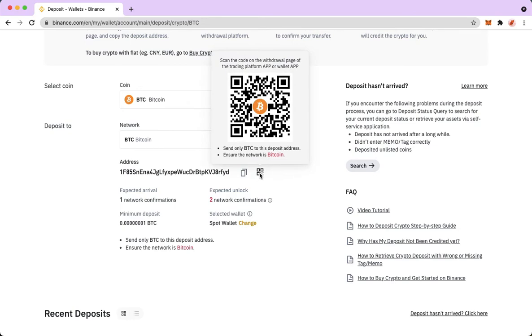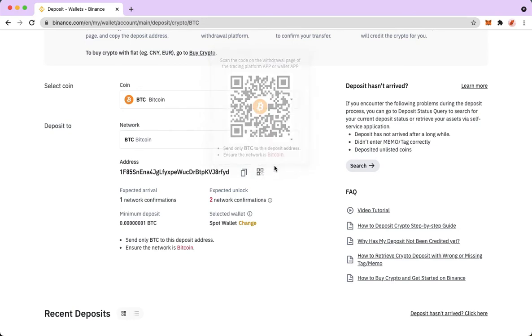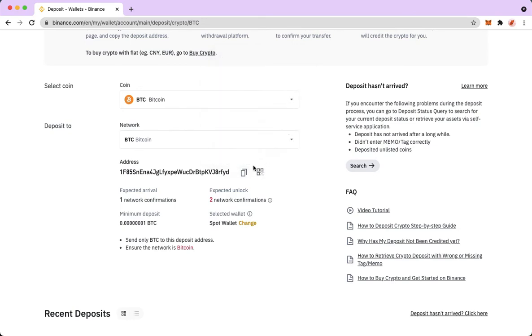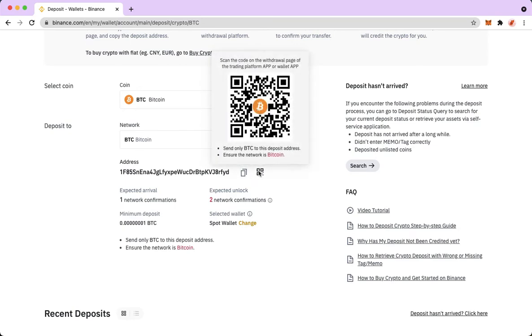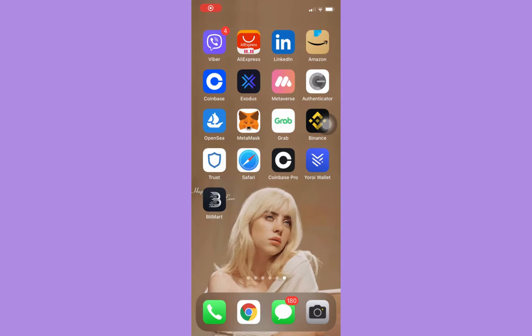You can copy it by clicking the copy button, or use the QR code by pointing your mouse to the QR code button. If you are on your mobile, just simply open the Binance app.